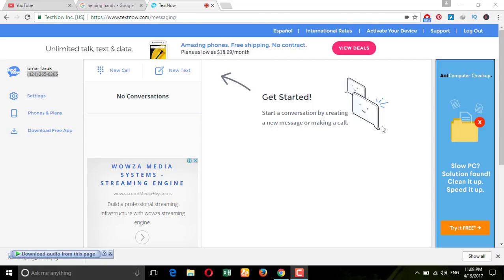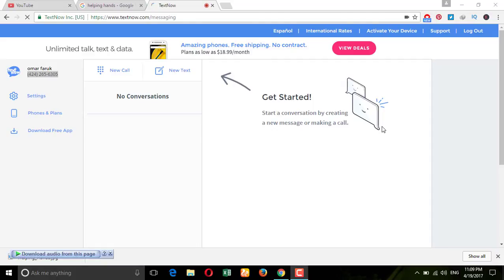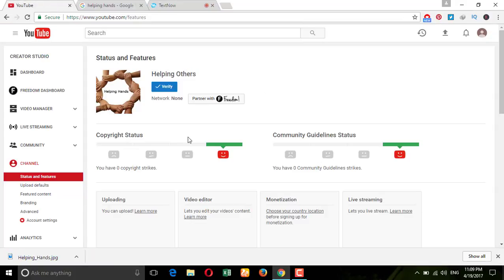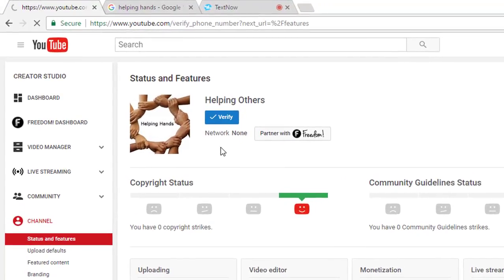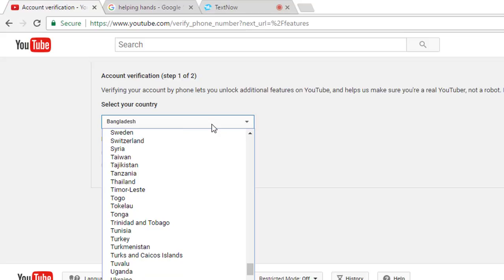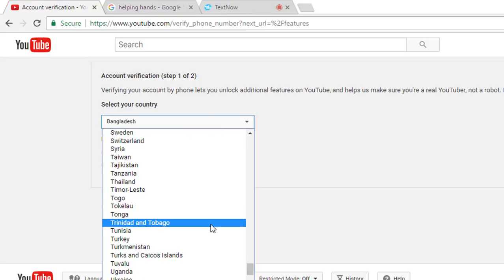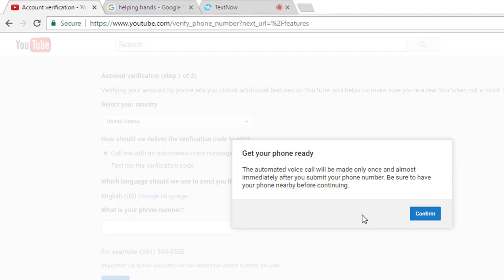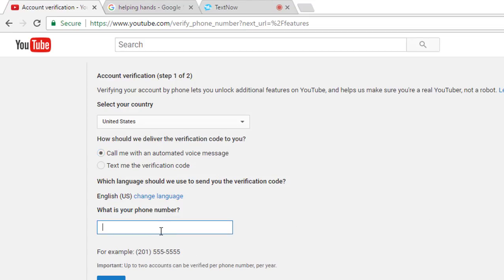Let me show you how you can verify your YouTube channel using TextNow. I'm going to copy this mobile number — copy exactly what's shown here — then go to your YouTube channel and click the verify button. Choose your country as United States, then select the option 'Call me with an automated voice message' and confirm.